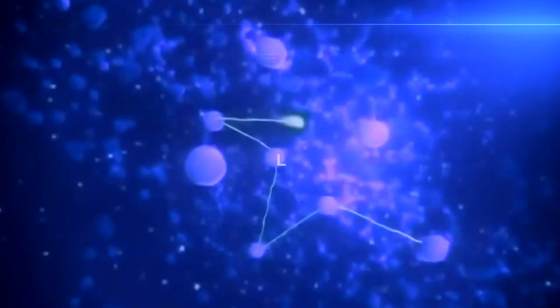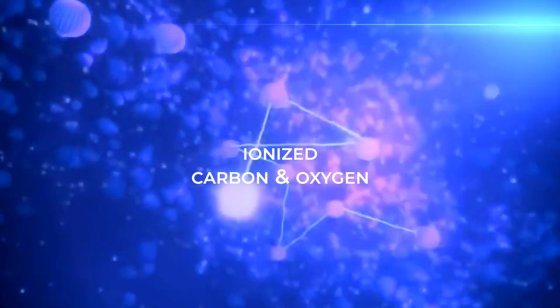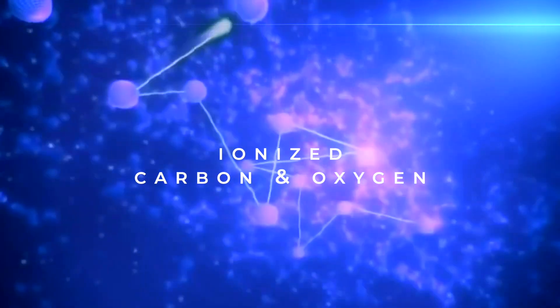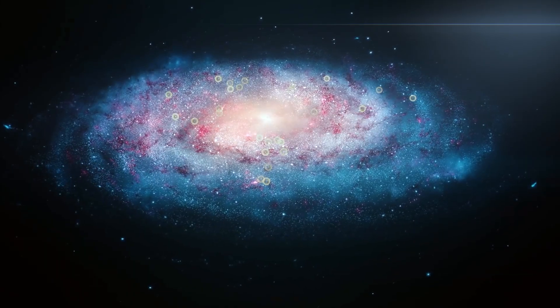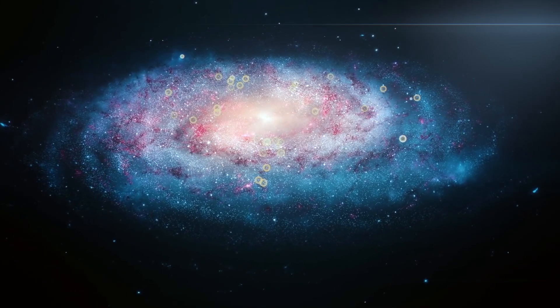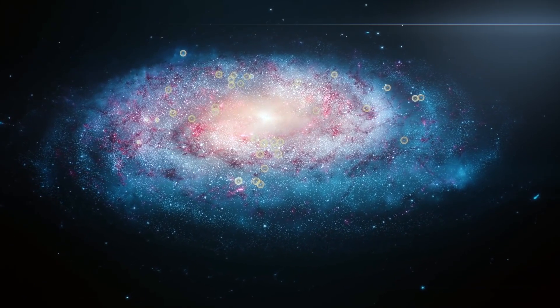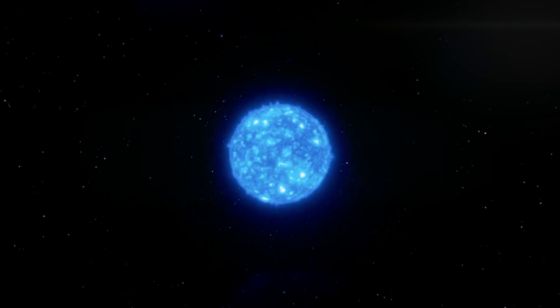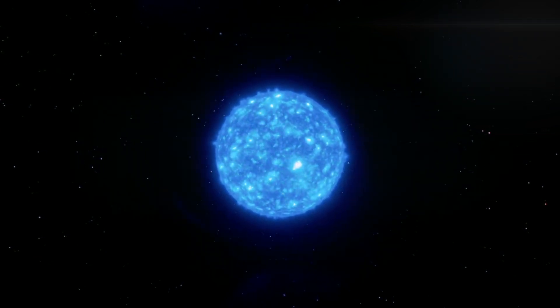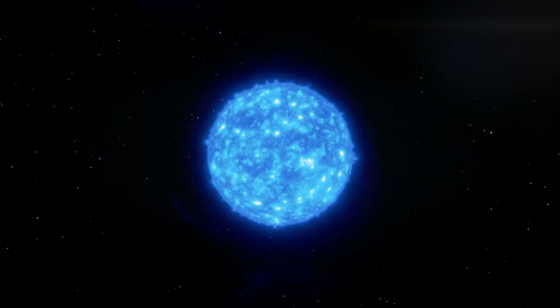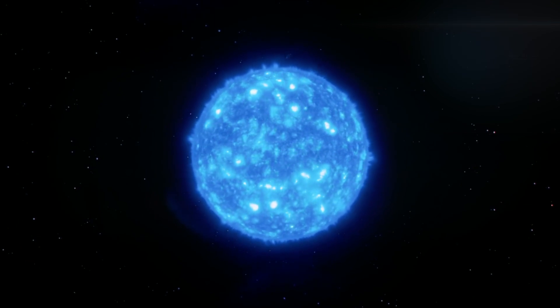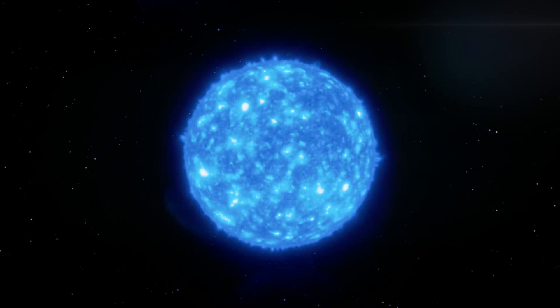This star's spectra contain unusually high concentration of ionized carbon and oxygen. It is only one of four known Wolf-Rayet stars in the Milky Way with a similar spectrum. WR-102 is also very dense compared to a typical star. It contains 16 times the mass of our Sun, and yet is only half as wide.